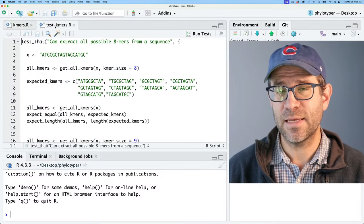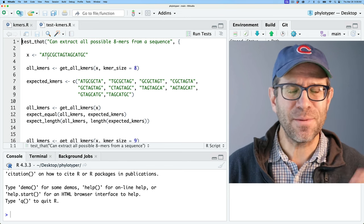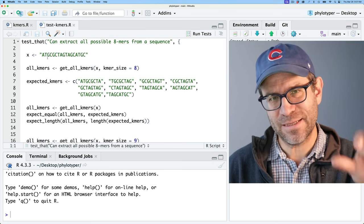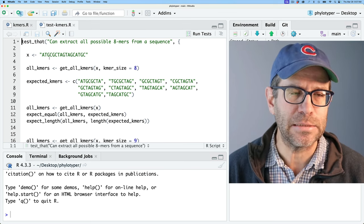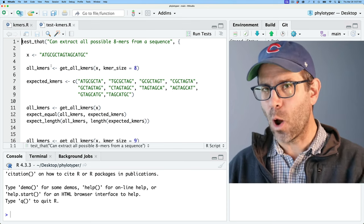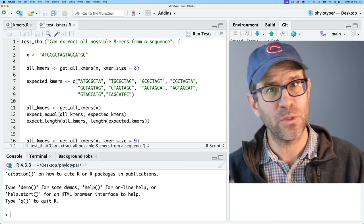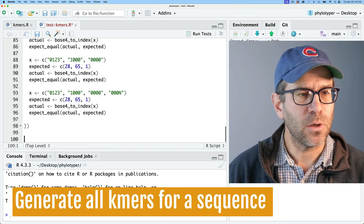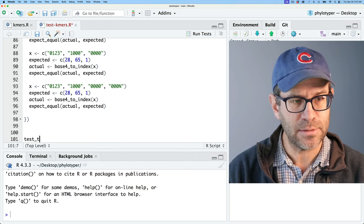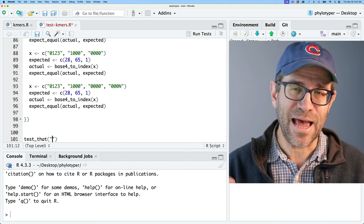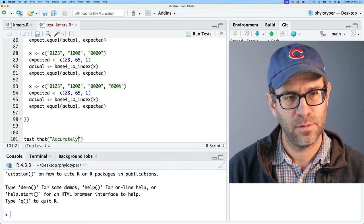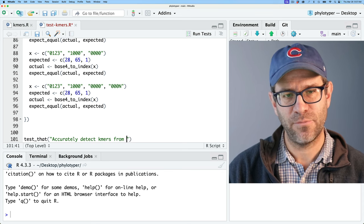So that's what we have to do today. We'll head over to RStudio and get going on that now. I already have my kmers.r and testkmers.r scripts open. I'm going to come down and create a new test. The first thing I want to work on today is accurately detecting each k-mer for a given sequence, so I'll do accurately detect k-mers from a sequence.